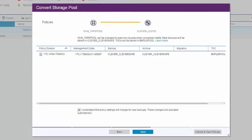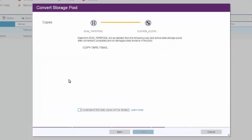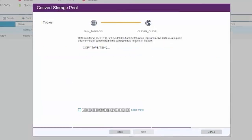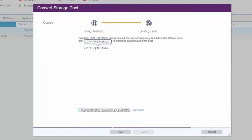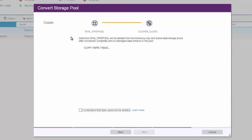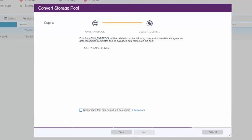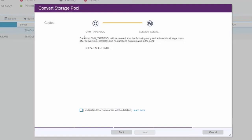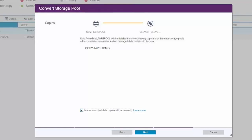We'll go ahead and click I understand the policy change. The next screen is alerting you to the fact that any data that's stored in copy storage pools or in active data storage pools will be deleted during this conversion process. Go ahead and click I understand that those copies will be deleted and then click next.